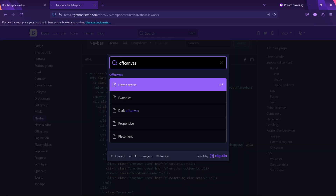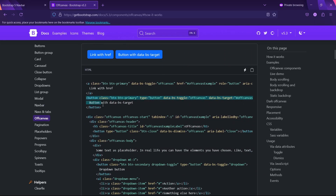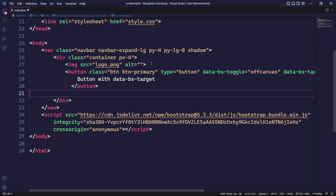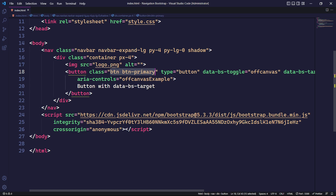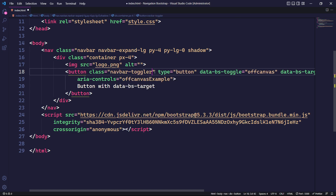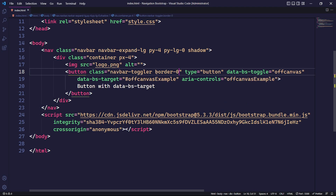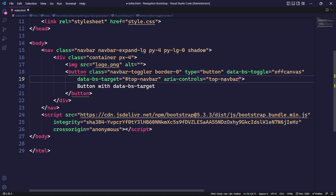For the mobile version of our website, we will display our navigation links using the Bootstrap off-canvas component. To integrate the off-canvas into our project, we will start by copying and pasting a button element which will target our main off-canvas element. Then we will remove its default class and add the Bootstrap navbar toggler class to hide the button when the screen size is greater than or equal to 992px. We will also remove its border using a Bootstrap class. Next, we will update the data-bs-target attribute to the ID of the top navbar, and similarly update the aria-controls attribute to the ID of the top navbar.